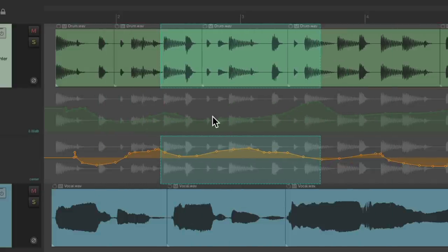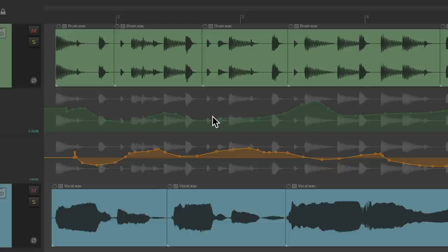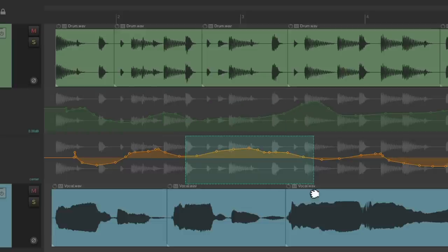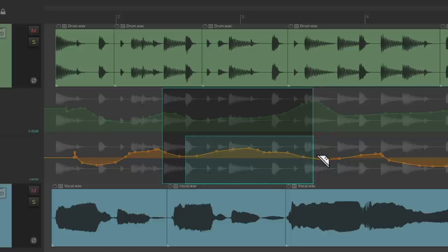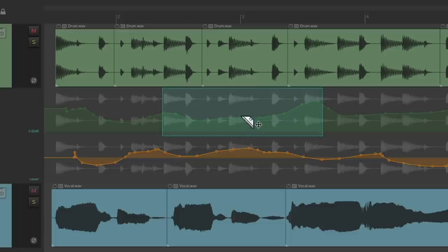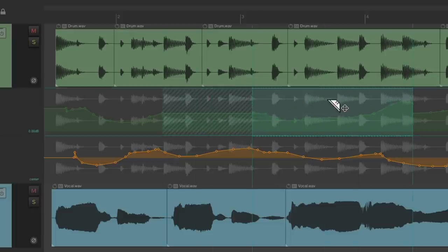We could also choose just envelopes — like the volume envelope — and create a razor edit right there, or the pan envelope, or both by selecting both, and move those together or separately.